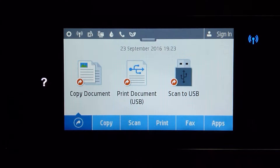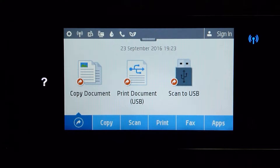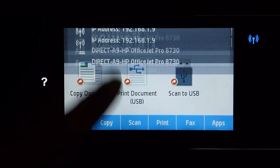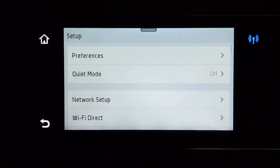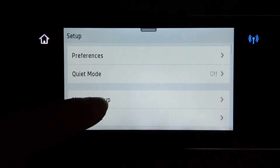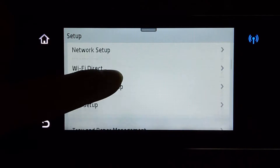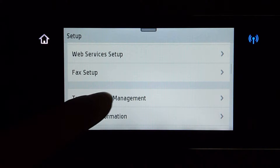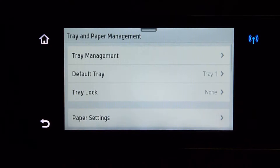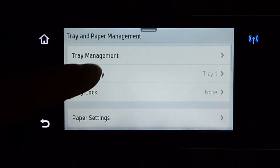In order to set up and use a default tray permanently for your copy, scroll down and tap on settings. Scroll up until you see tray and paper management. Go to default tray.